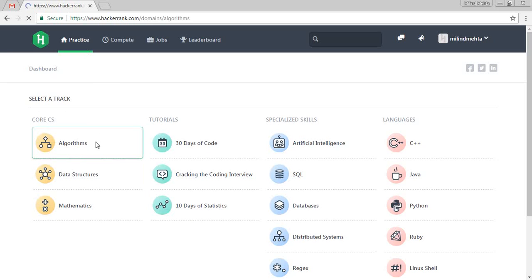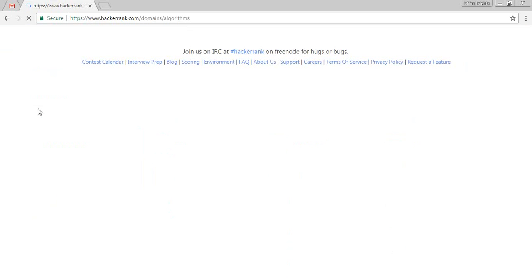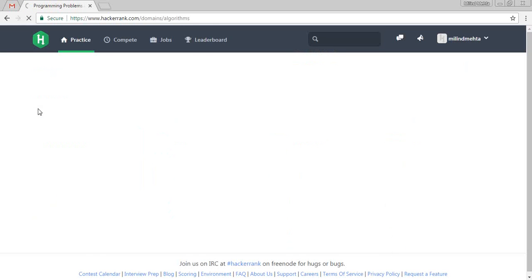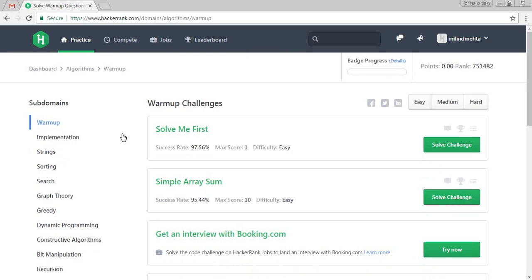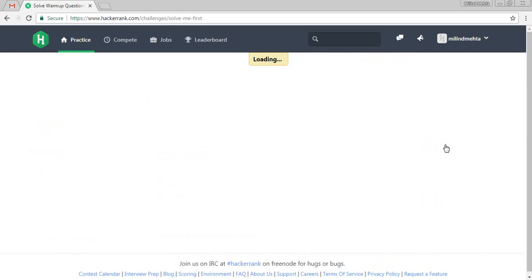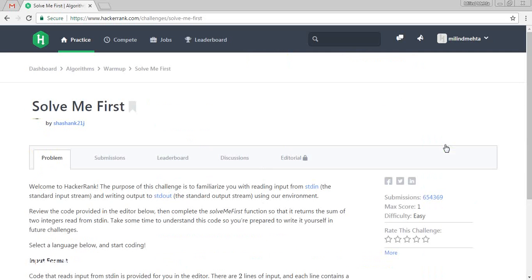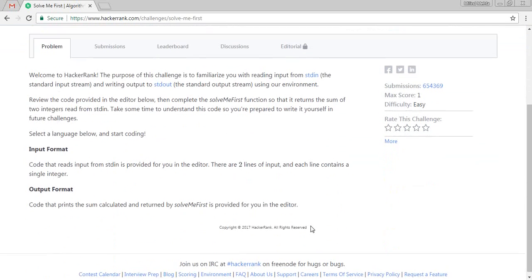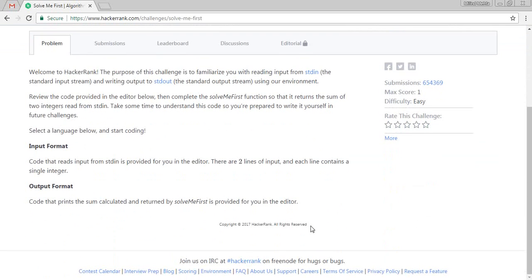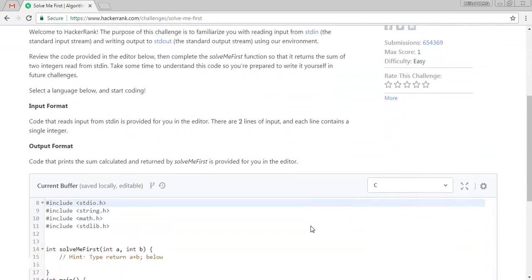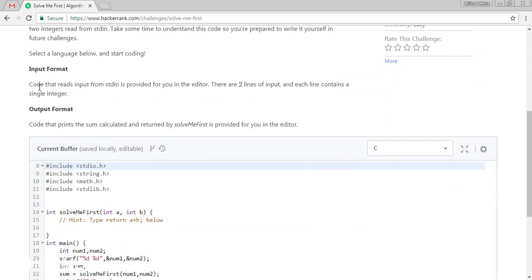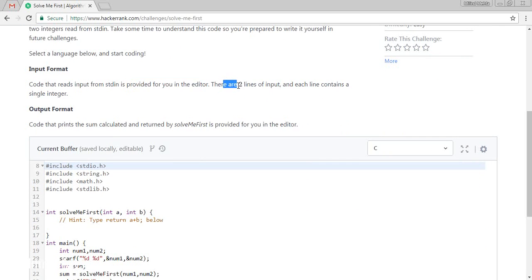I am clicking on the algorithm. We are going to challenge the first solution which is Solve Me First. So it is a very basic algorithm solution.